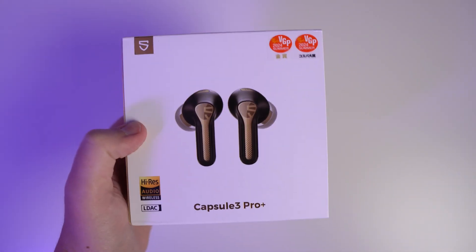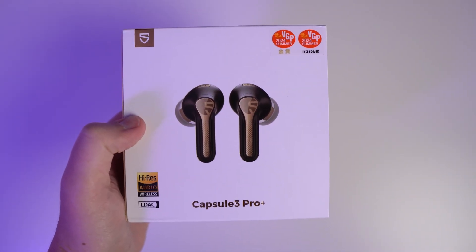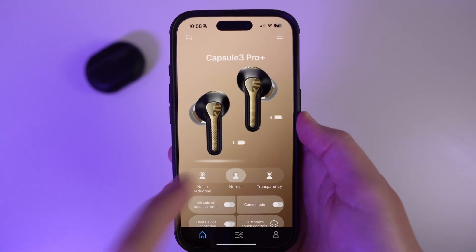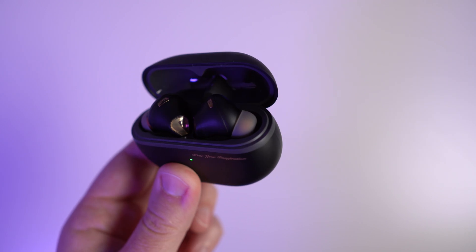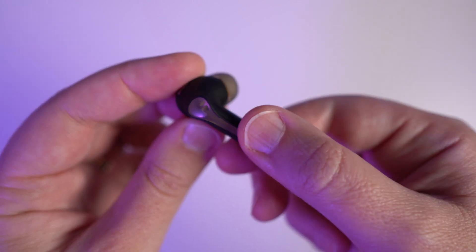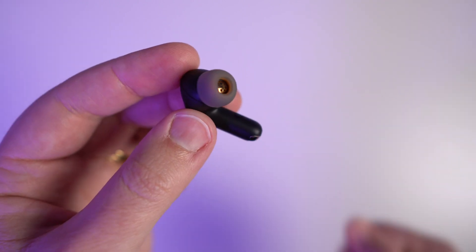Now, I just wanted to take a quick moment to tell you about today's video sponsor Soundpeats and their Capsule 3 Pro Plus wireless earbuds. These are awesome at blocking background noises thanks to AI adaptive noise cancelling — it cuts up to 45 decibels so you can stay focused no matter if you're working, commuting, or at the gym. They're super comfortable too; I can wear these for long periods of time without any issues, and they come with different ear tips so you can get the perfect fit.